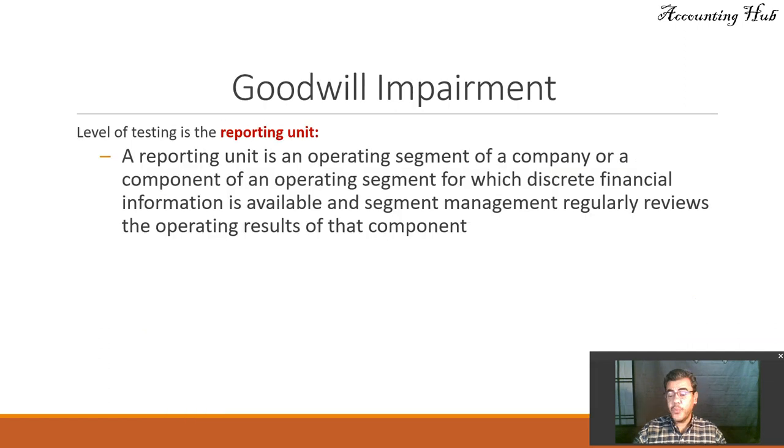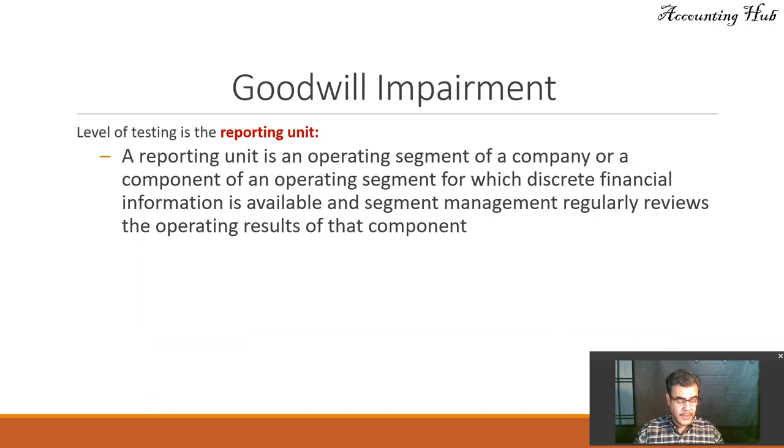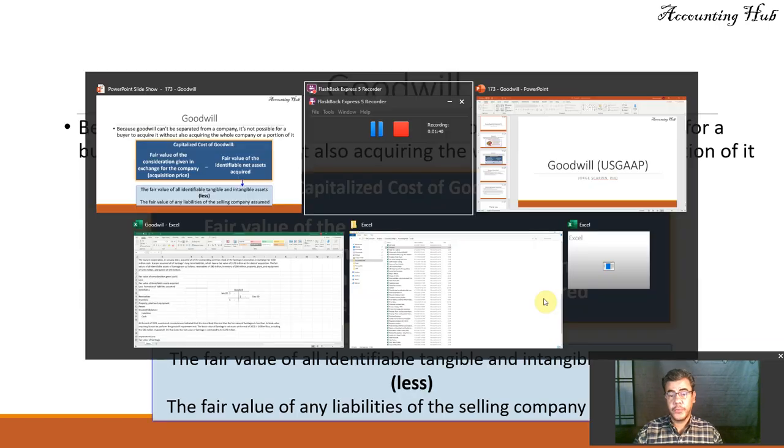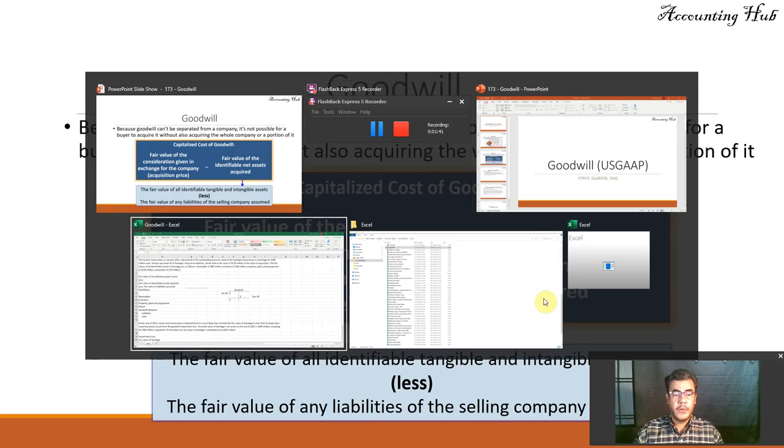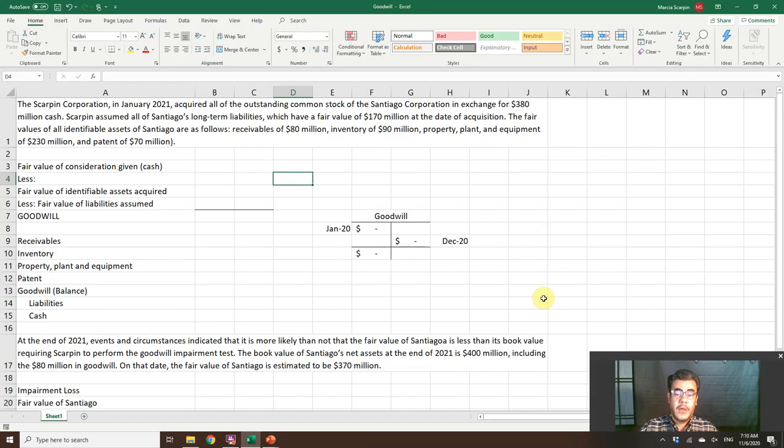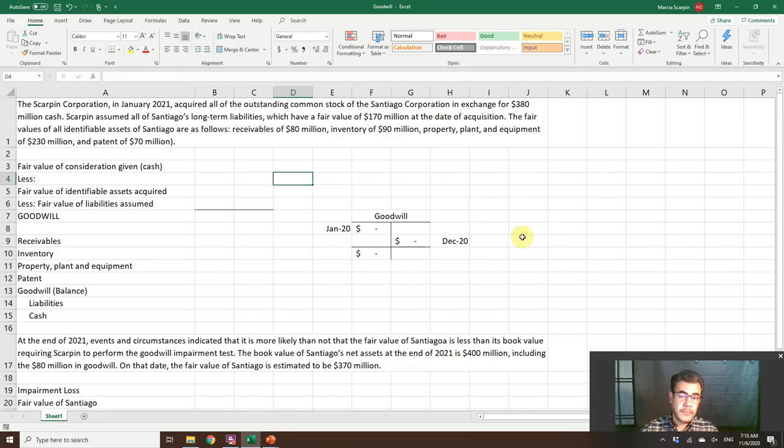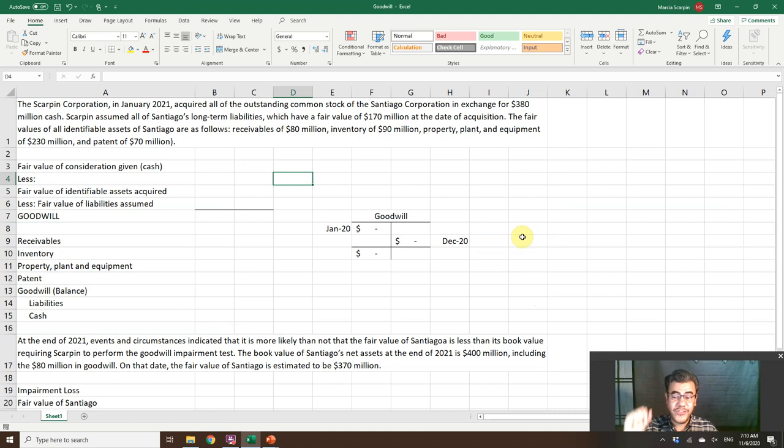Before we talk about goodwill impairment, let's go to our Excel file to record the goodwill. So our Excel files are free and the link to download is in our video description.